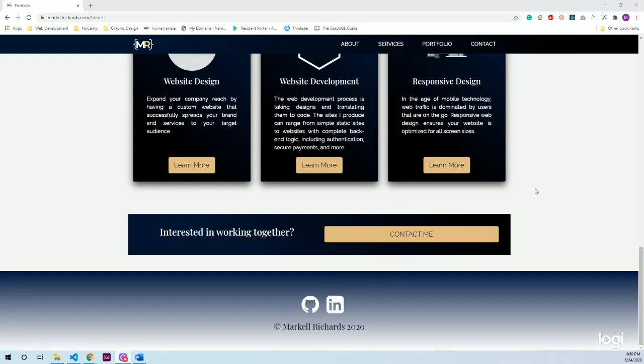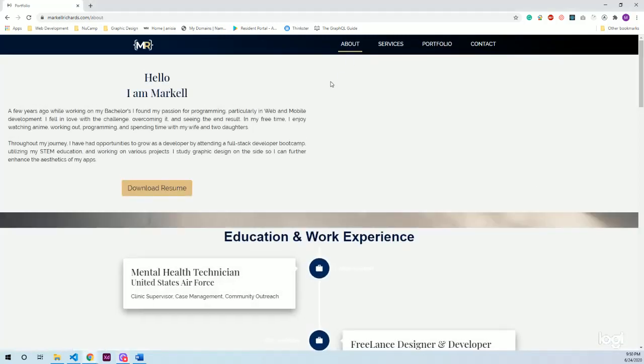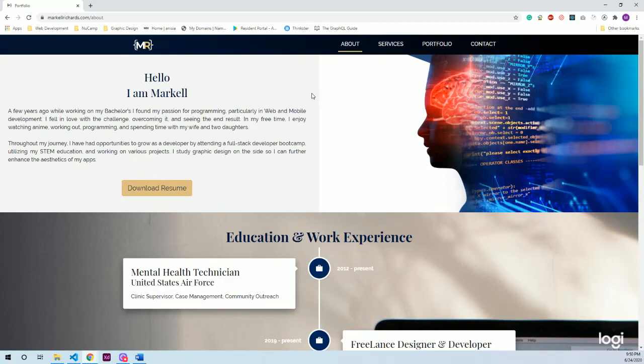So you'll notice when I go to the about page that it will be scrolled right to the top. This is thanks to the React scroll library that I imported because initially my pages were just loading at the current previous scroll point, so I would have loaded at the bottom of the about page which wasn't right. So I did some research and was able to figure out that React scroll would be the solution to that.